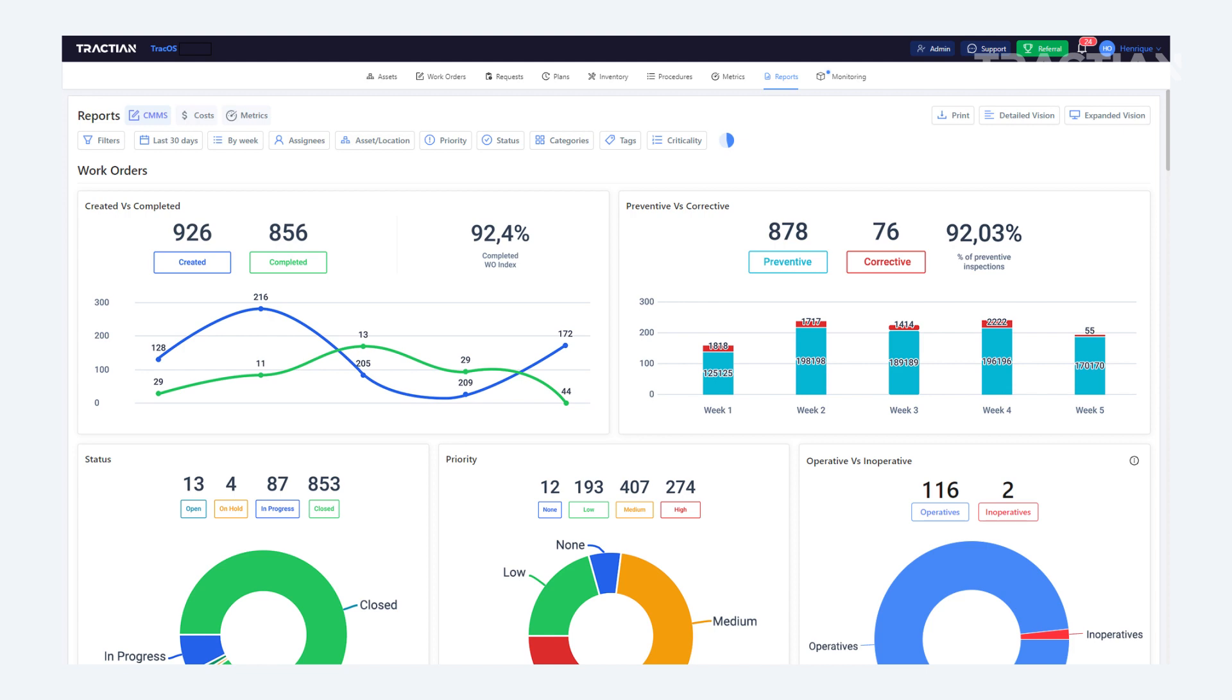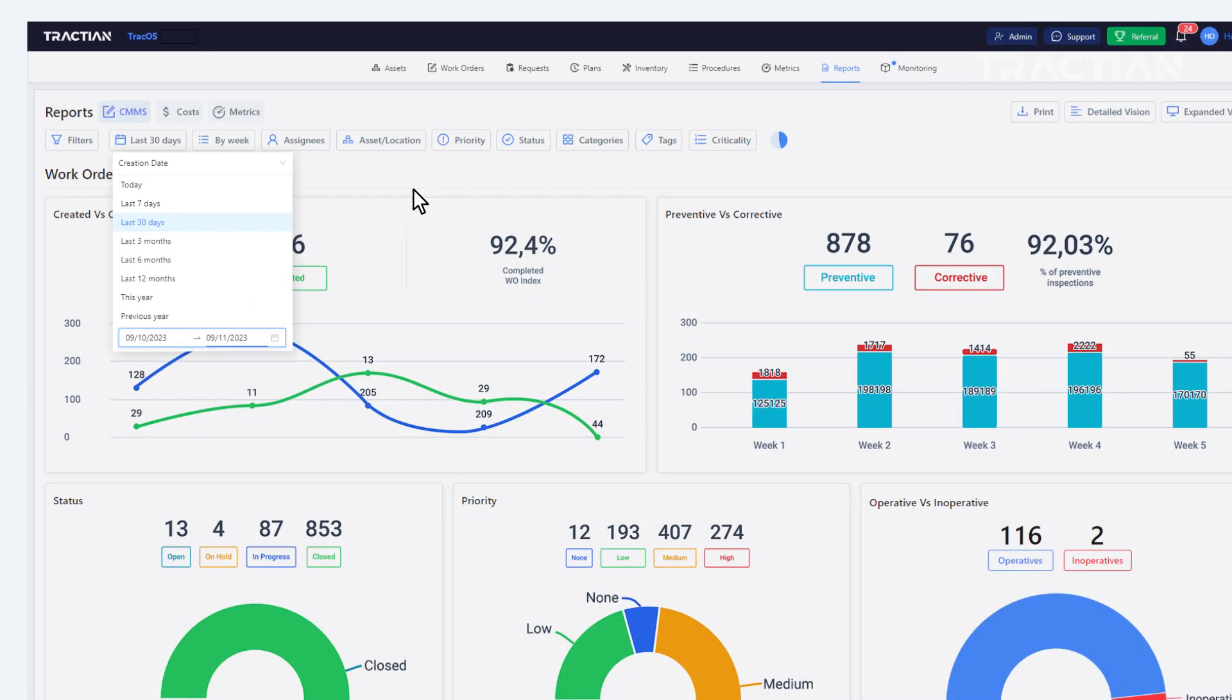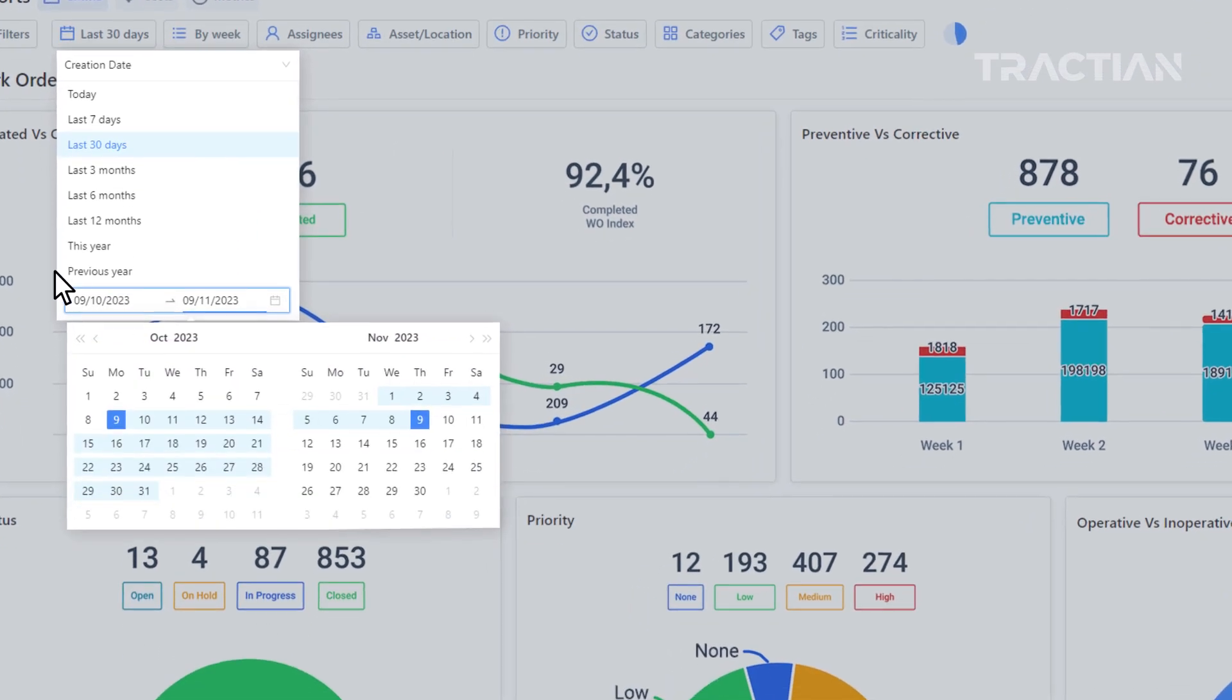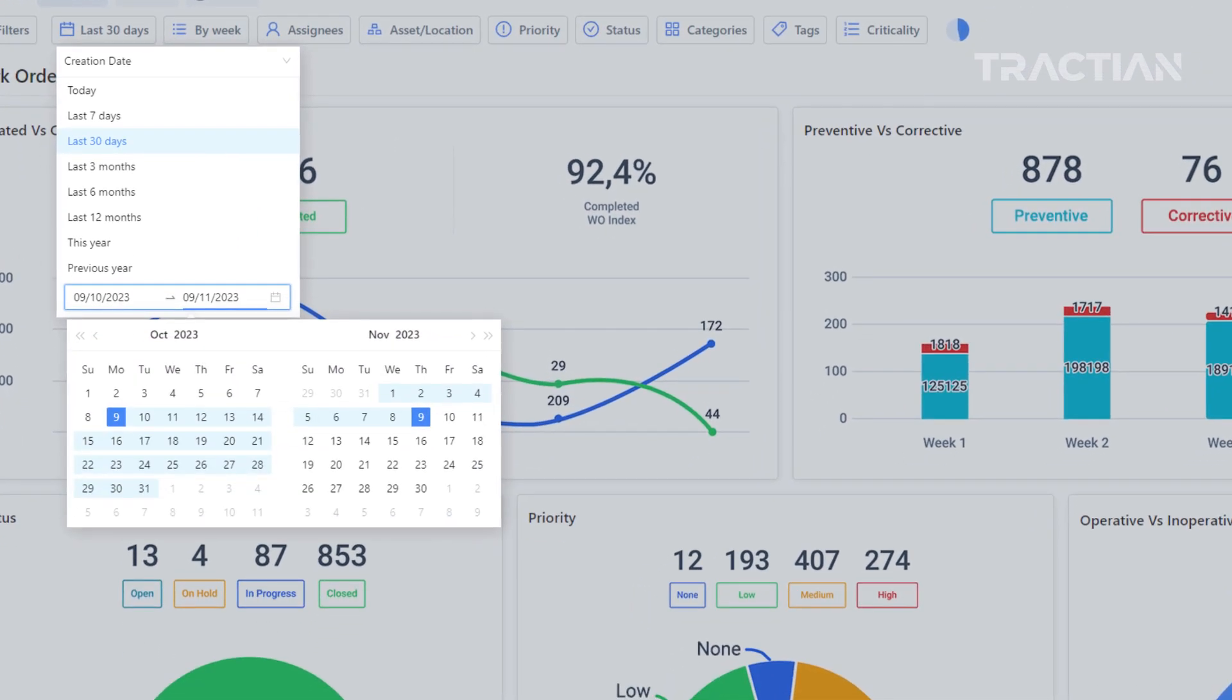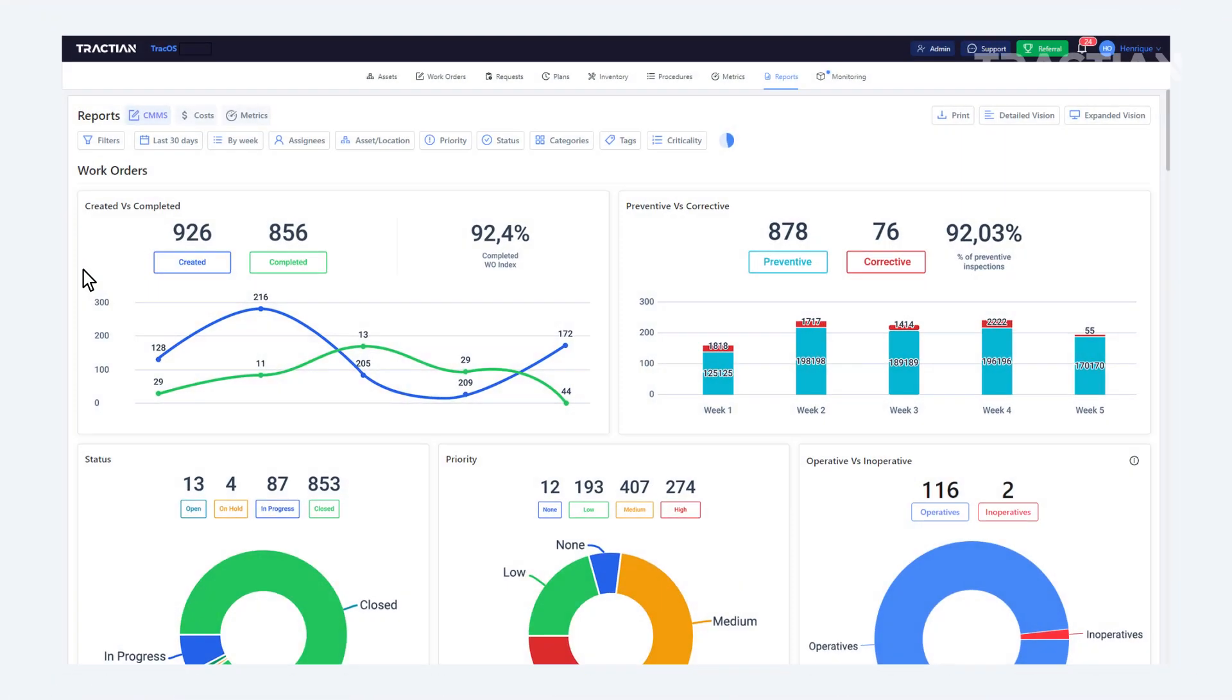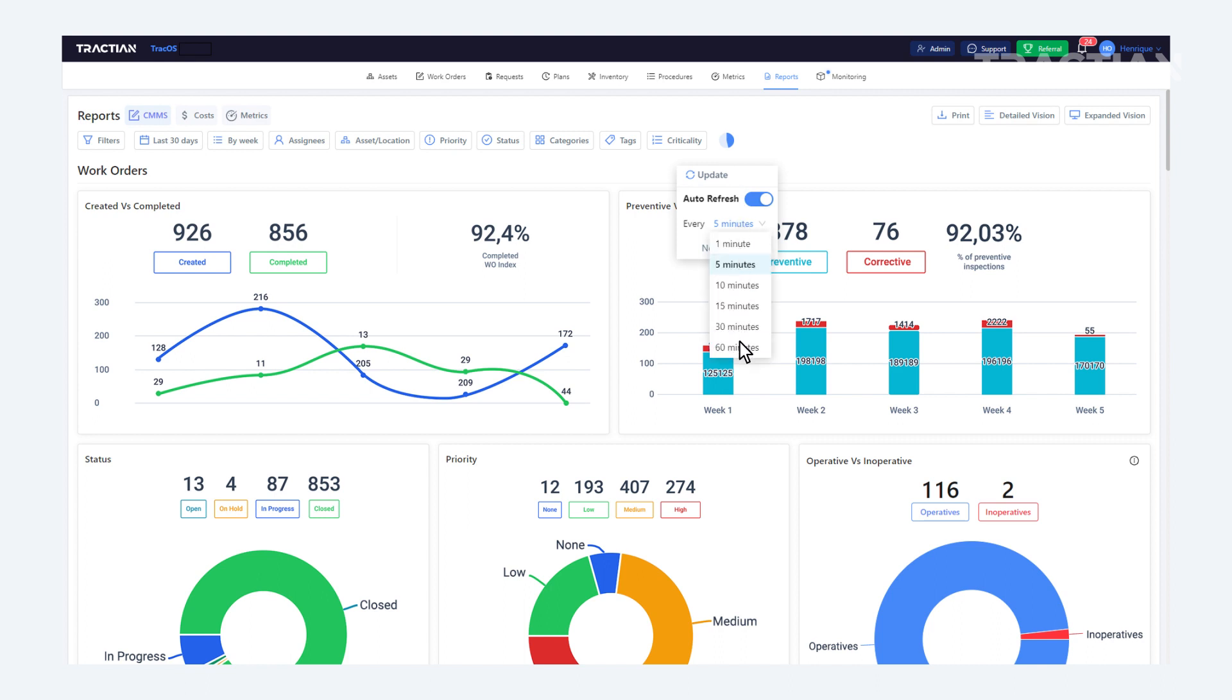Something crucial to note is always setting the period you want to view in your reports. Here you can set it, for example, for 30 days, 7 days, or even create and set a specific date range. Another important feature is that you can set how often the reports will automatically be updated, like every 5 minutes, 1 minute, or even up to 60 minutes.